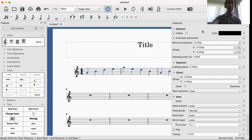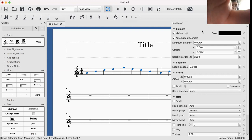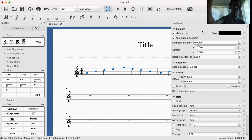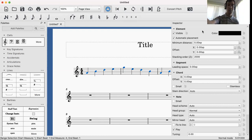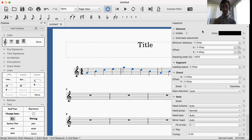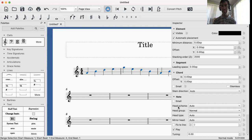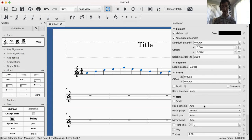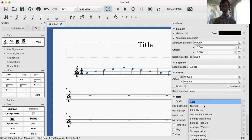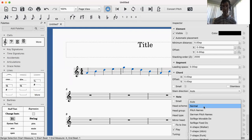So what you're going to do is you're going to go down to where it says Head Scheme. Make sure all your notes are highlighted blue, that means they're selected. First, go from Auto, click the drop down, go to Pitch Names.